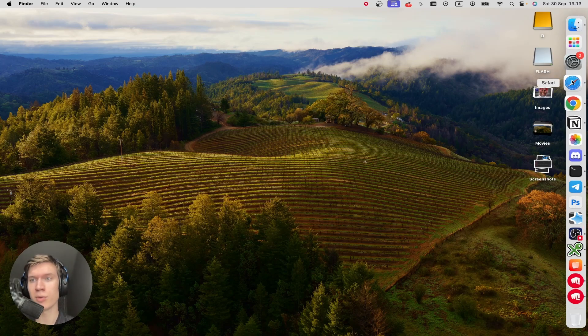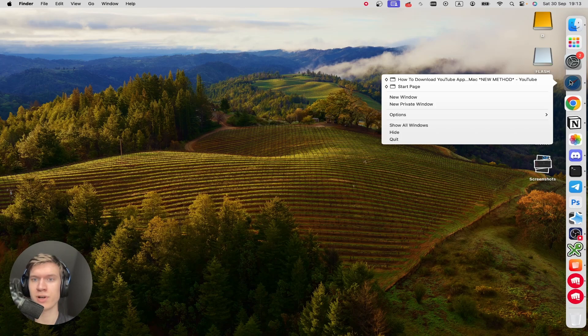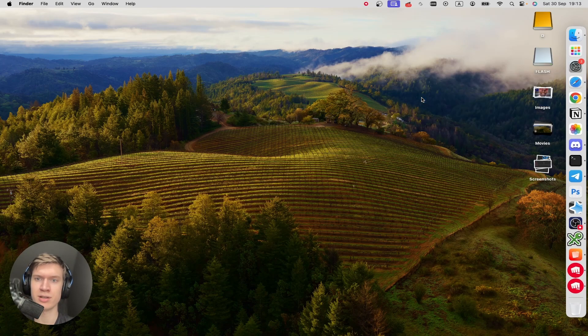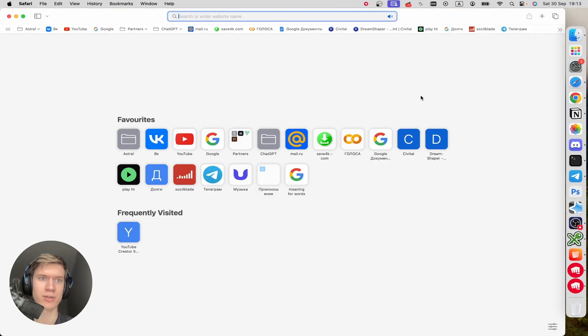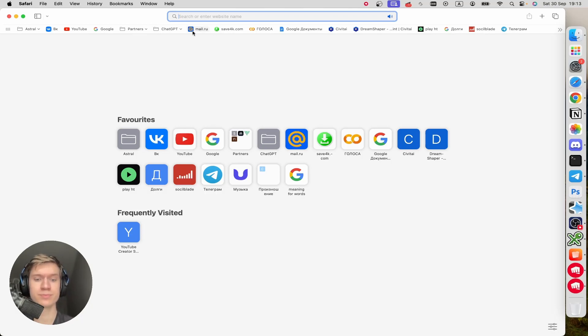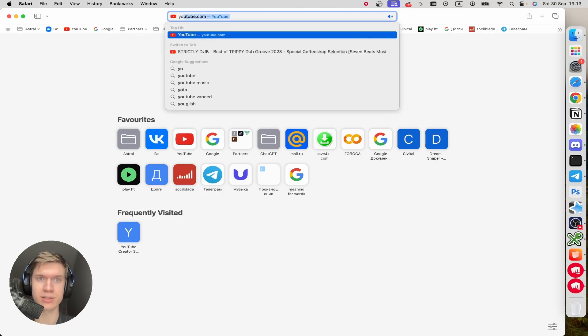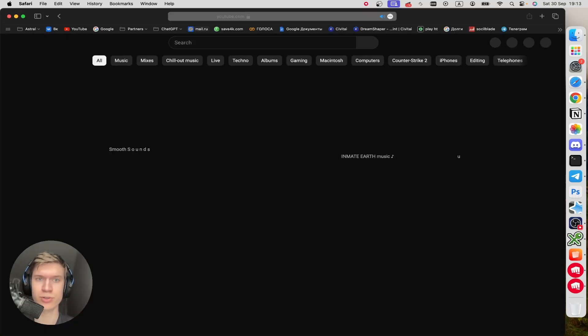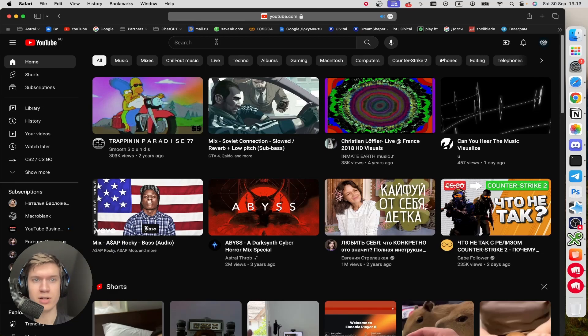First of all, you need to open up your Safari browser, right-click here and click on new window. Then once you're here, find and search youtube.com.